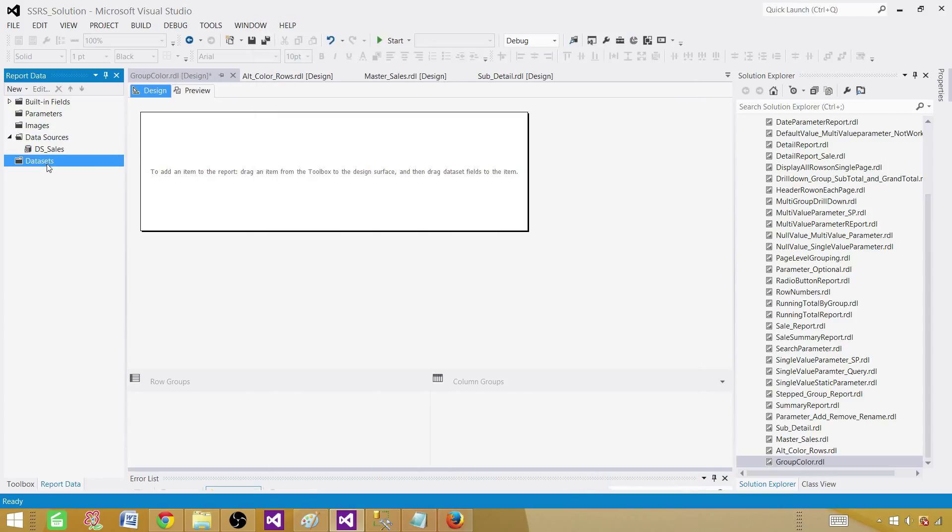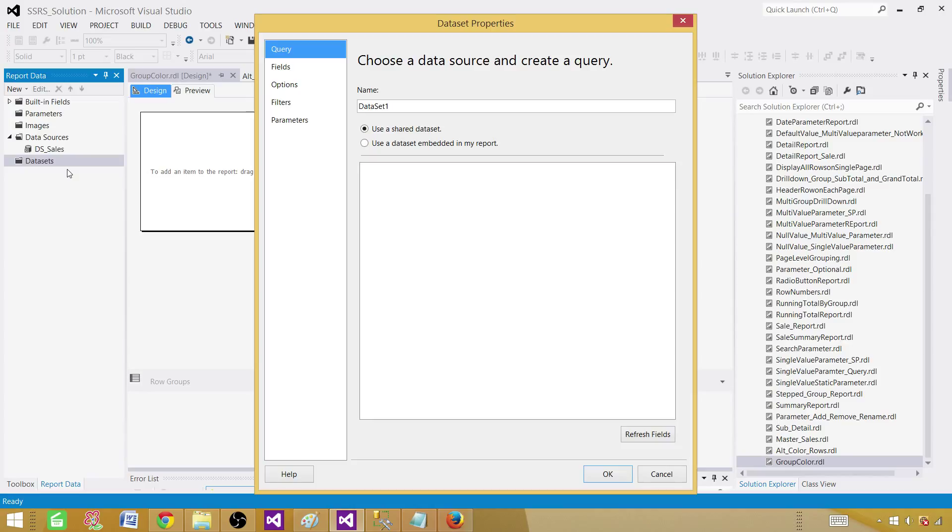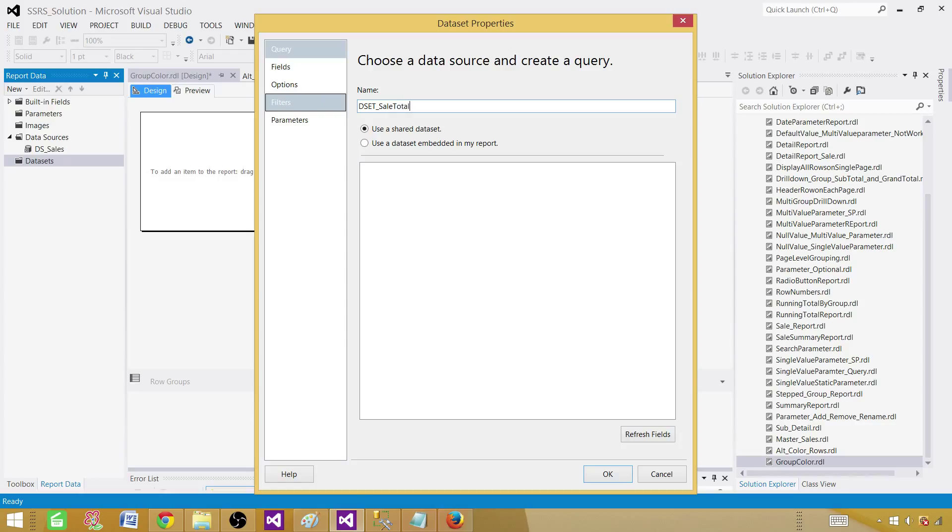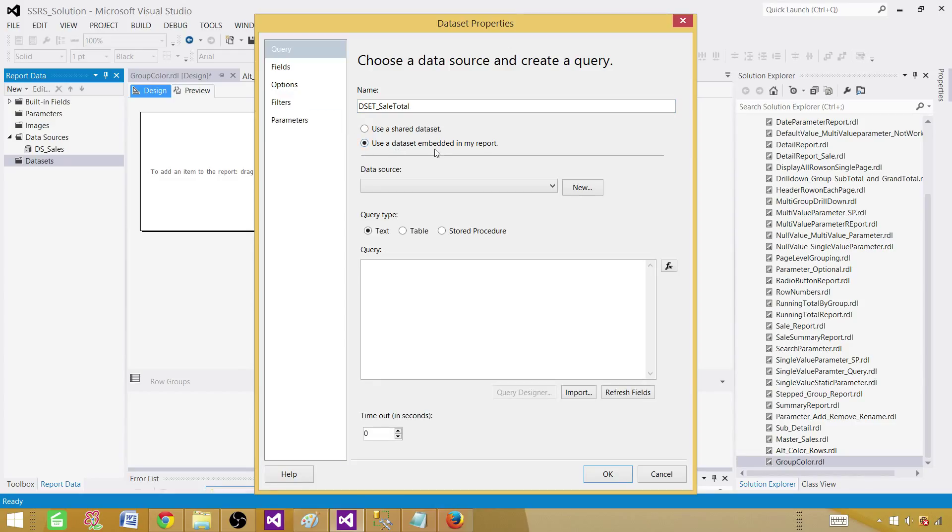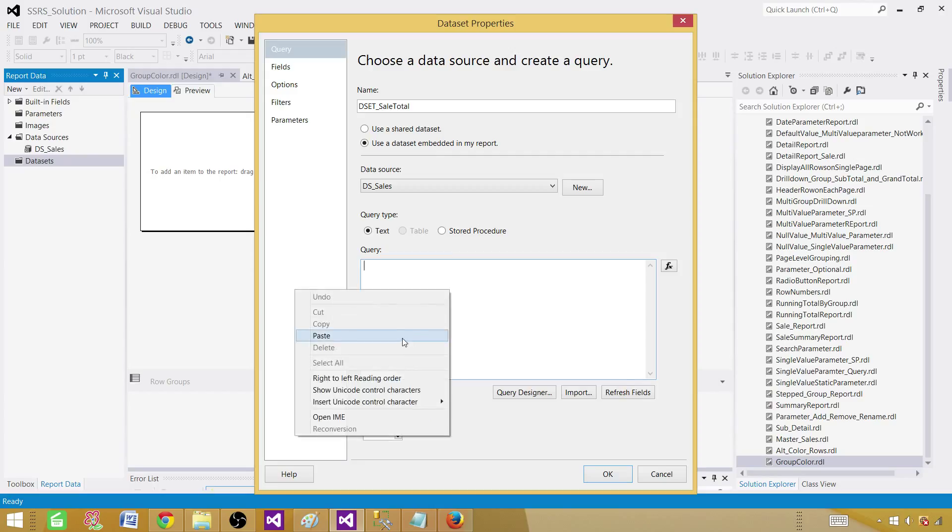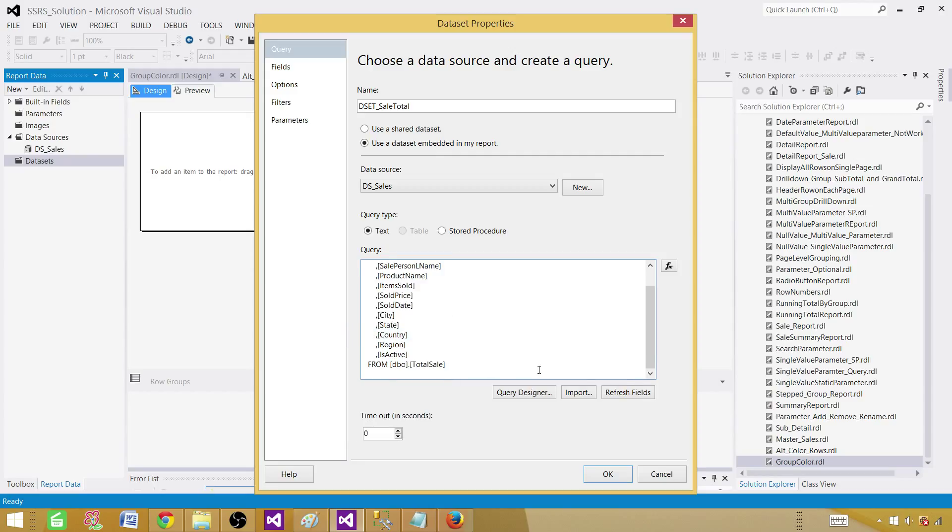Next part, create a dataset. A dataset is a result set or the records returned by your query. That can be a simple select query or a stored procedure function. So we call this one DSET sale total. And this part, we will be using a data source here. Paste your query and hit OK.